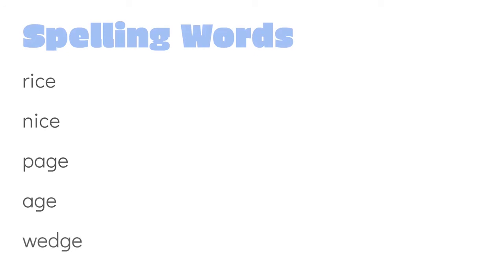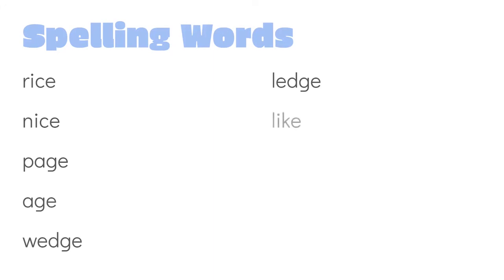Those two rhyme, so you can use one to help you spell the other one. You just change one sound. Ledge. Like. This is one of our long I sounds from last time. Ride. Another long I sound.